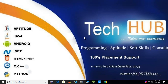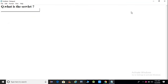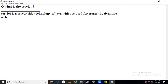Hi guys, in this session we want to discuss about the servlet. So guys, we have a first question: what is the servlet? We can say servlet is a server-side technology of Java which is used to create dynamic web applications.